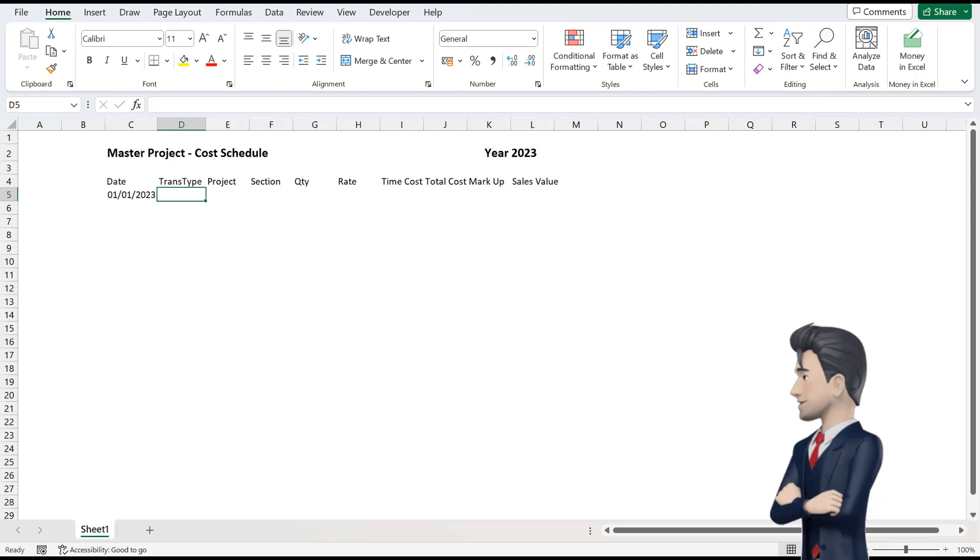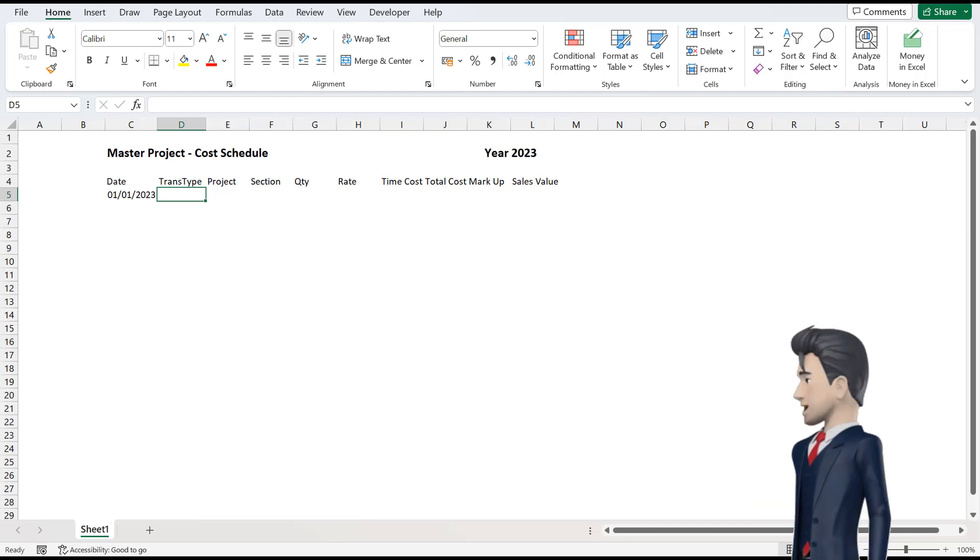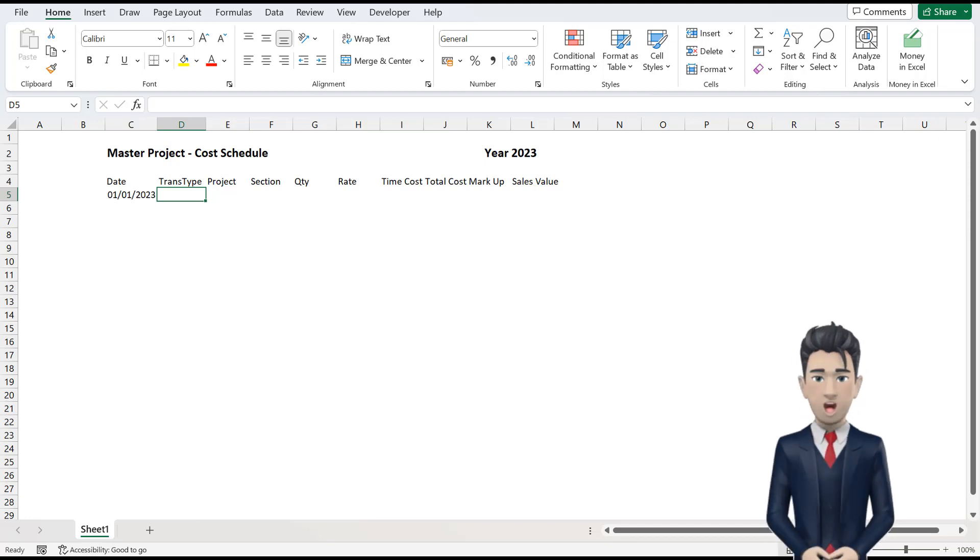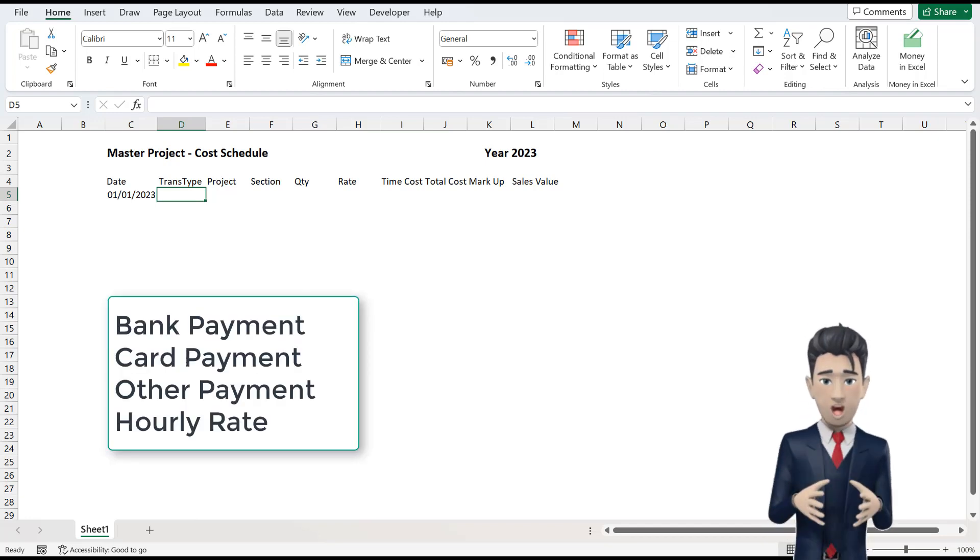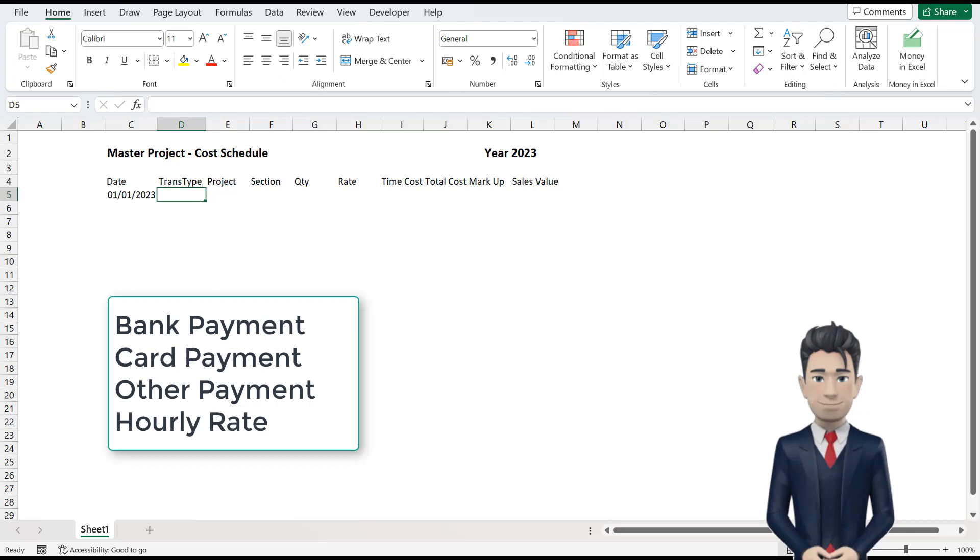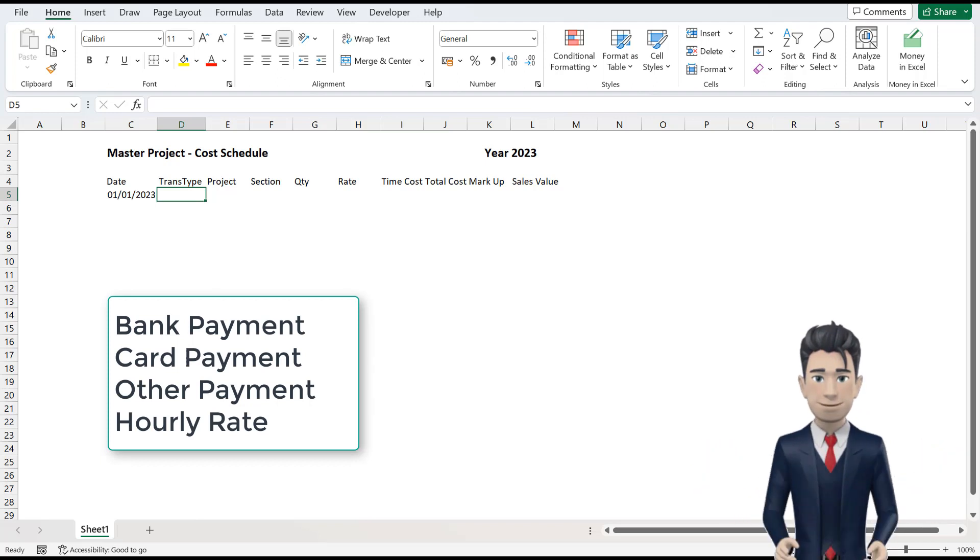In the next column, we want our Transaction Type. In our instance, we want to select one of four options. These options are Bank Payment, Card Payment, Other Payment and Hourly Rate.